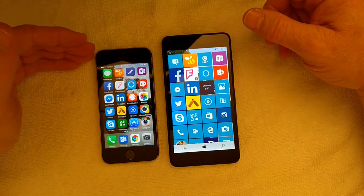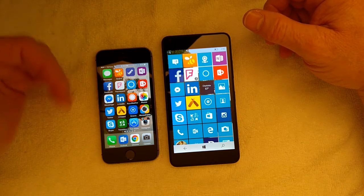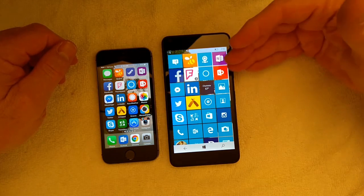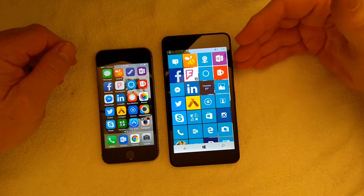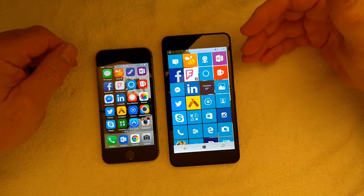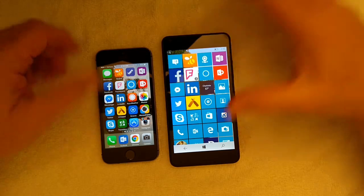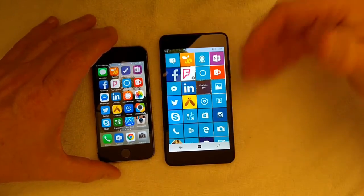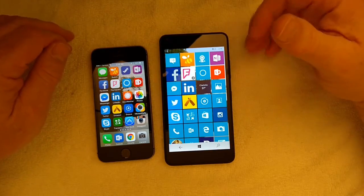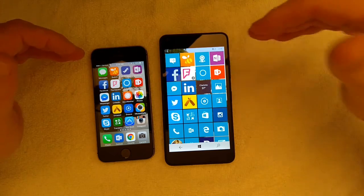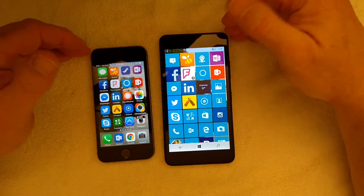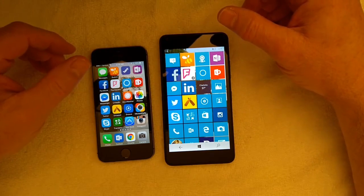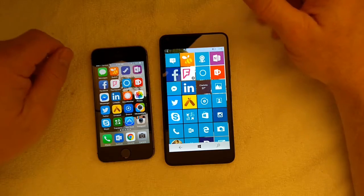The iPhone is an 1136 by 640 display whereas the Lumia 640 is a 1280 by 720 display. And of course the technology, they call it clear black IPS. It allows for great angles and some pretty decent viewing in direct sunlight.